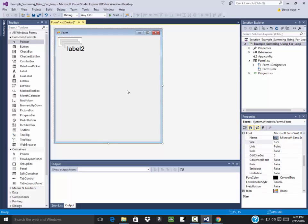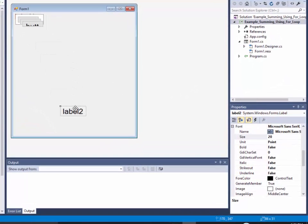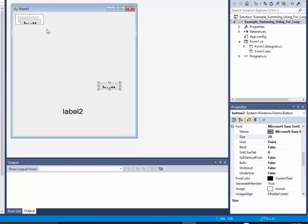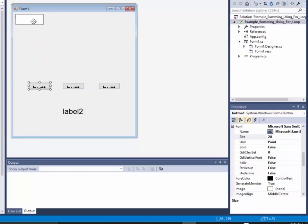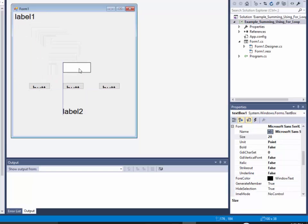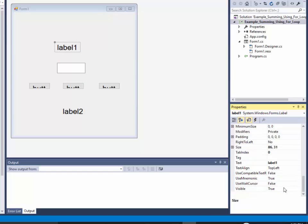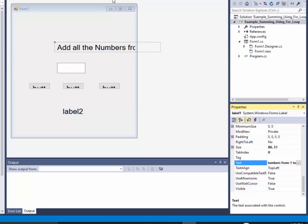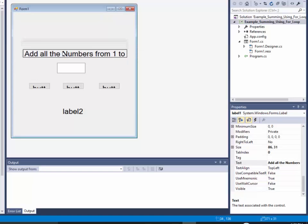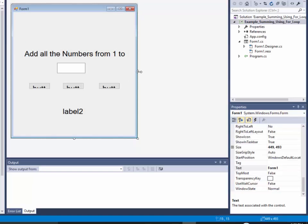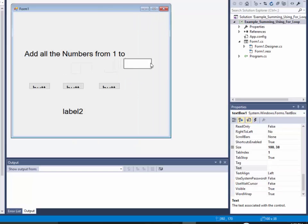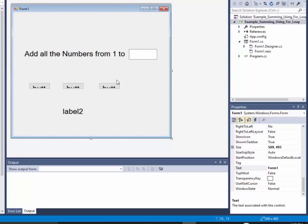There we go. And then I'll drag this down, this is going to be my answer. I have my buttons, and text box here, and my label. Okay, so that label I wanted to say, add all the numbers from 1 to...